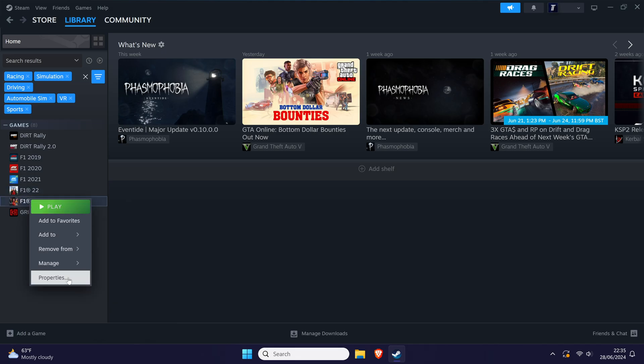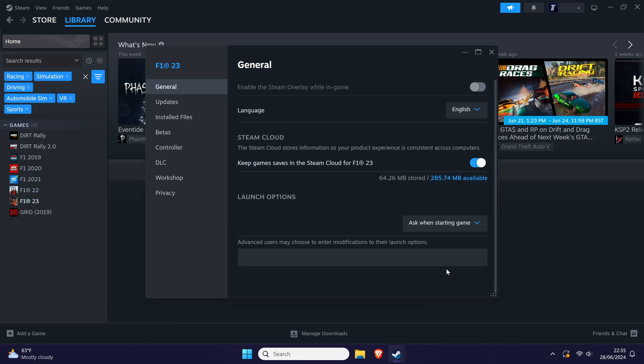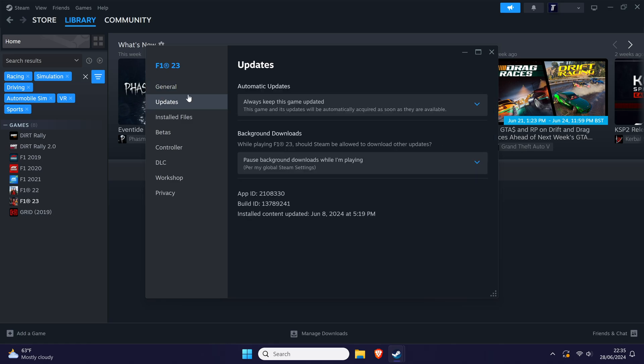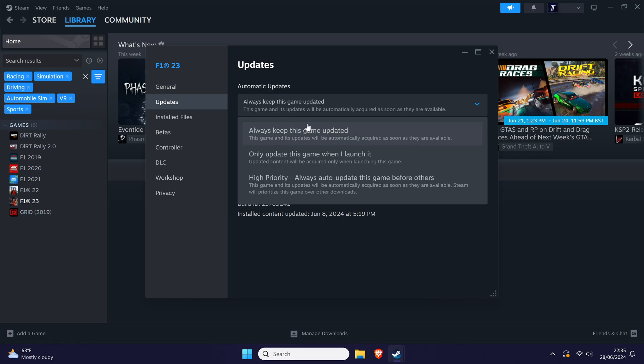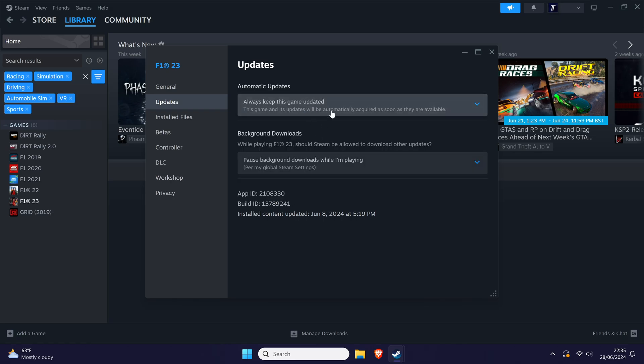Now choose properties from the list and in the new window, open the updates tab and look for the automatic updates section. Make sure this option is set to always keep this game updated. With this selected you could also change when auto-updates will install.